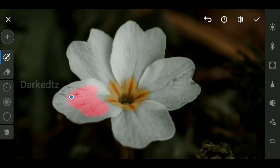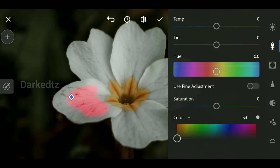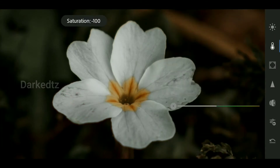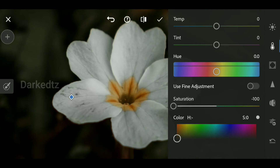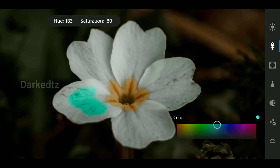Before continuing your painting, make sure that you colorize your currently selected area with the color that you want. Tap on the color tab and drag the saturation slider to the left to reduce all saturation. Then tap and drag over the color gradient to color the area that you painted over.